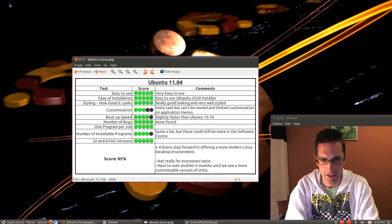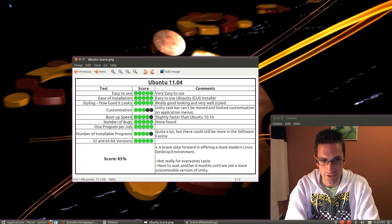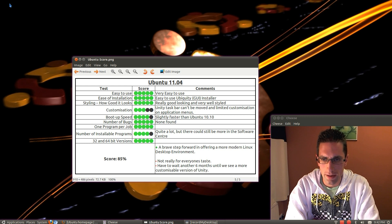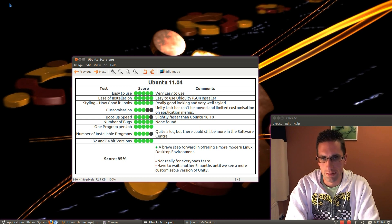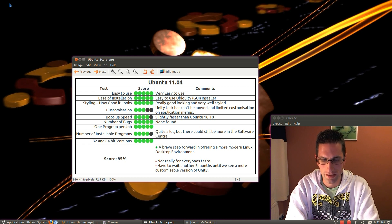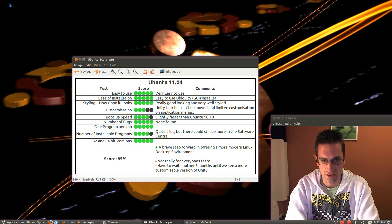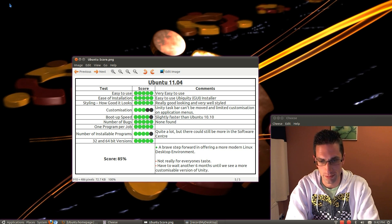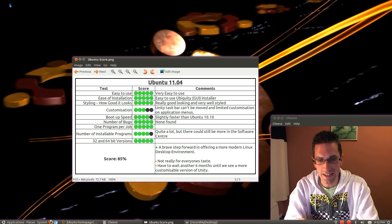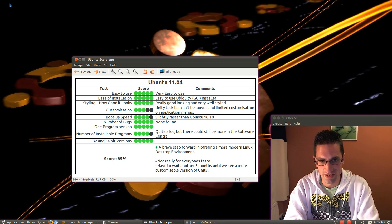The boot up speed. It's slightly faster than Ubuntu 10.10, but it's still a bit slow. I've got a few tricks on how to make it go a bit quicker, and I'll show those in a later video. There's a number of bugs, but none found. One program per job. Yep, absolutely. A number of installable programs. There's quite a lot, but there still could be more in the software centre, which has quite a lot of repositories that can easily be added. Overall, I reckon 85% is a brave step forward in offering a more modern Linux desktop environment. However, it's not really for everyone's taste. We have to wait another six months until we see a more customizable version of Unity.